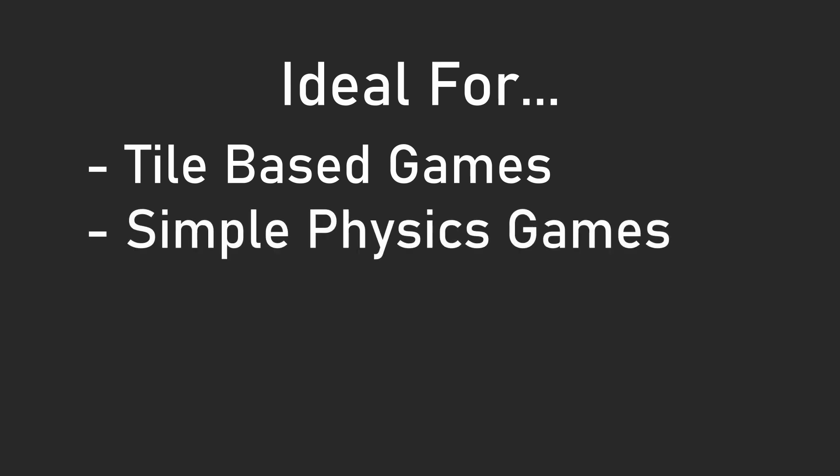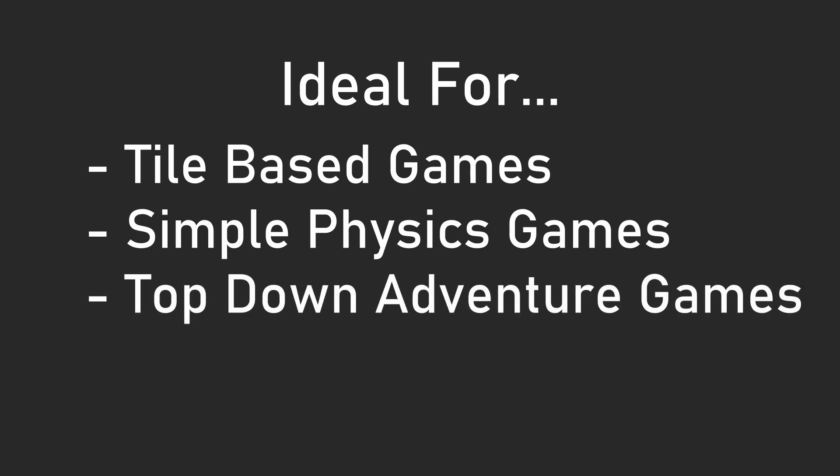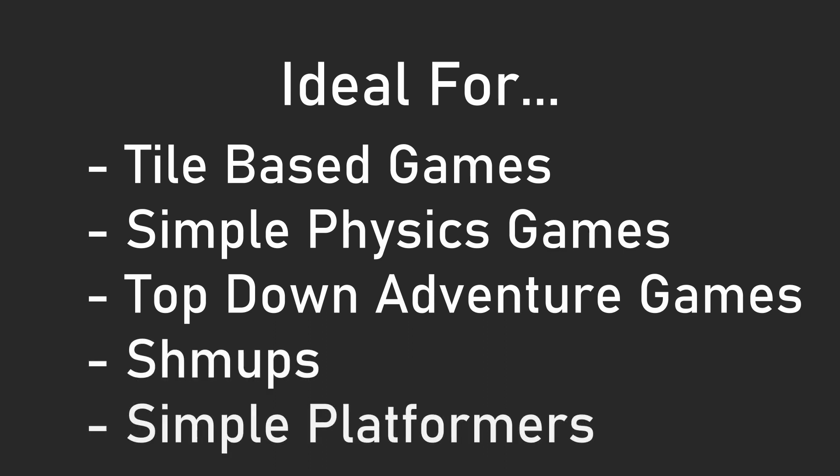This makes this ideal for tile-based games, where most entities can be represented with axis aligned rectangles. Games that require some physics, but not a full realistic simulation, along with some other genres, which include, but are not limited to, top-down games similar to The Legend of Zelda, shoot-'em-ups, and simple platformers.